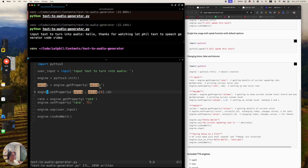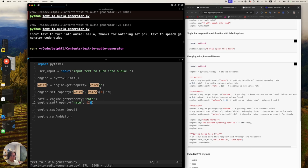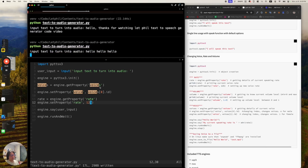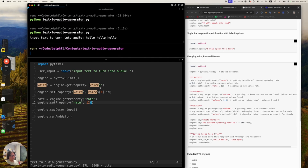That's pretty funny. Let's go — engine rate 5. I think rate means speed. Testing it: 'Hello.' Okay, thank you.